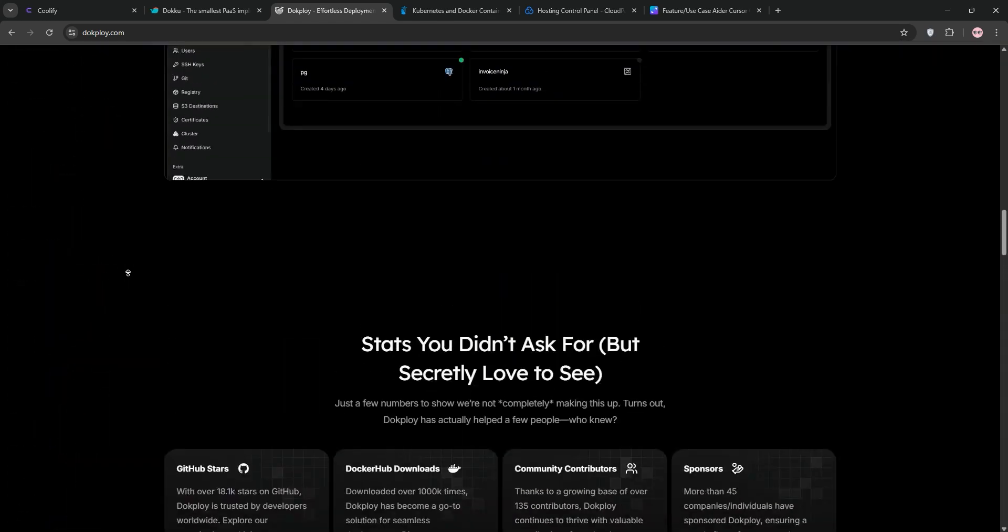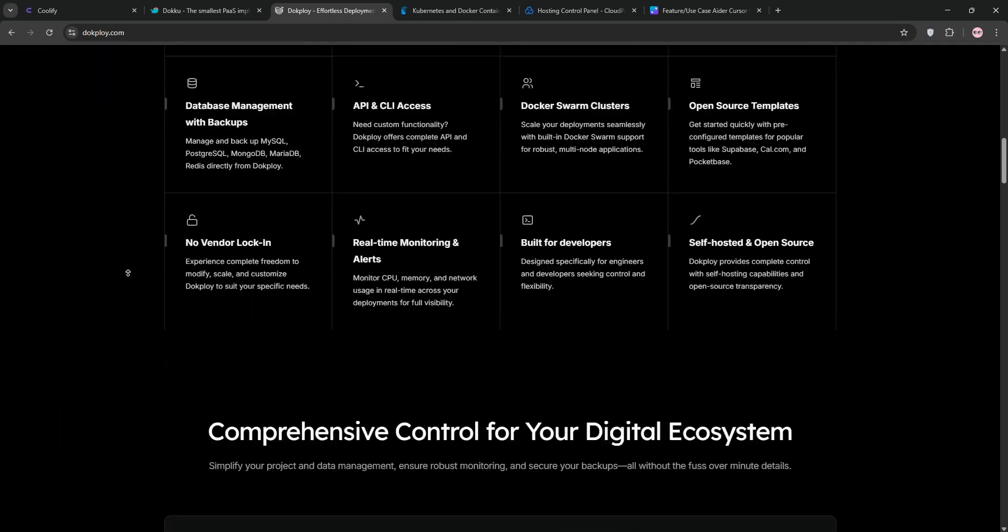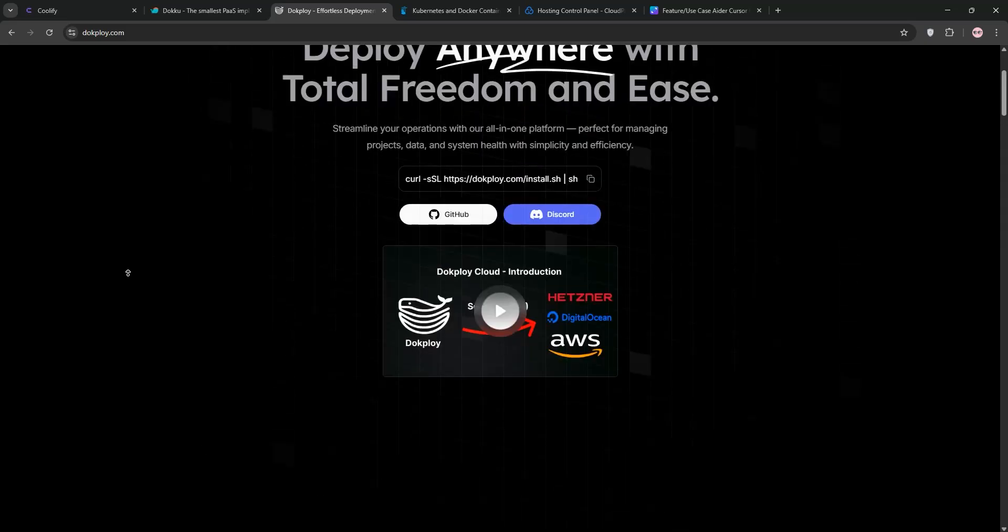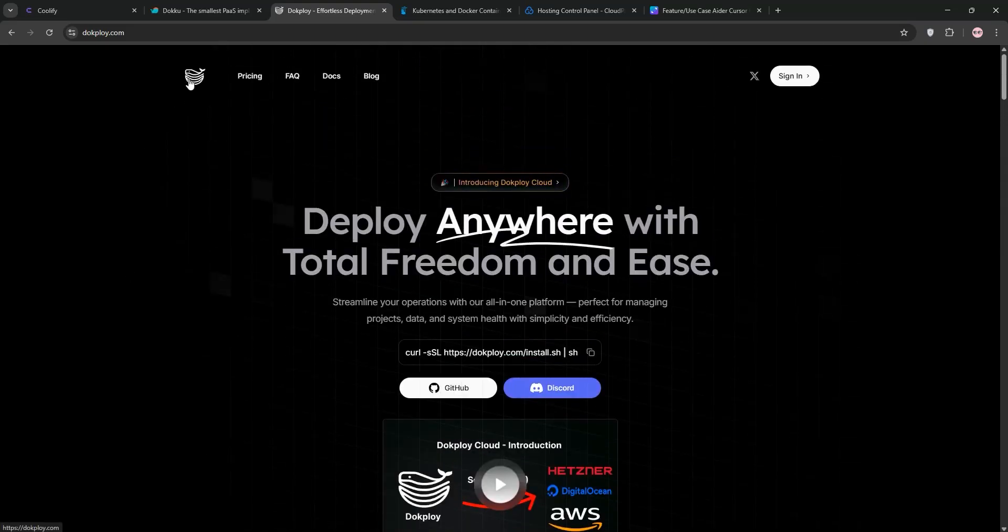Dokeploy is your pick if you're into Docker, need multiple server options, and prefer a web UI over CLI.